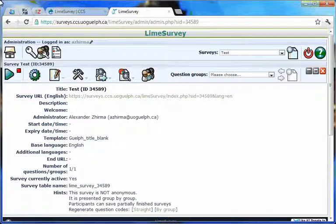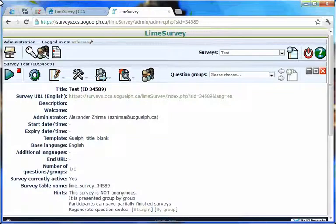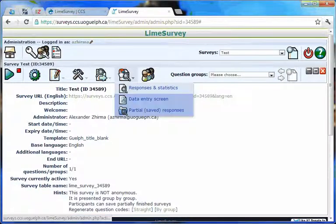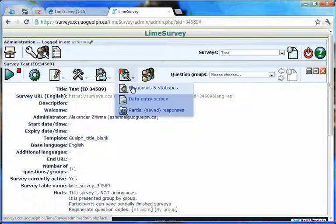To obtain basic statistics and frequency counts of respondents to your survey questions with LimeSurvey's tools, follow these steps. On the survey toolbar, mouse over the responses icon. From the submenu that appears, choose responses and statistics.